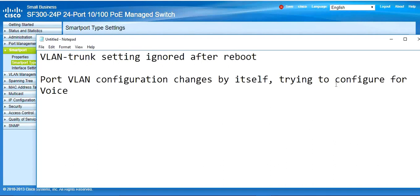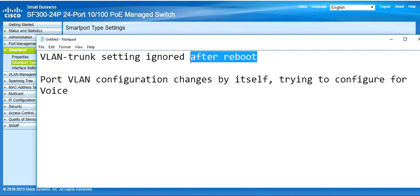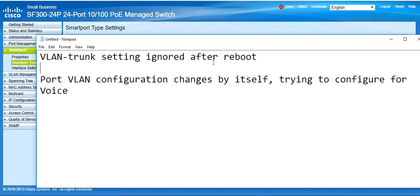First, let's understand why this issue occurs and what happens when you reboot your switch or unplug your port and plug it in again, or when you type the shutdown command and bring the port back up. What happens in the background is that the VLAN setting gets changed automatically.